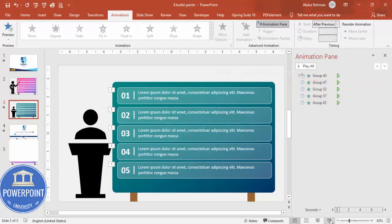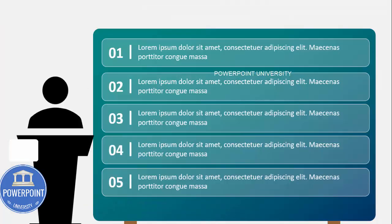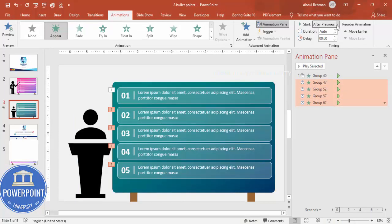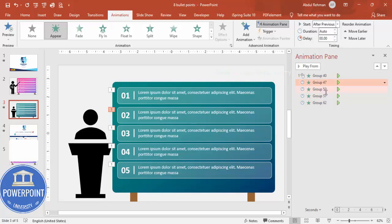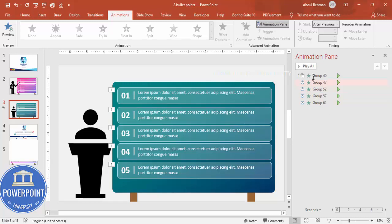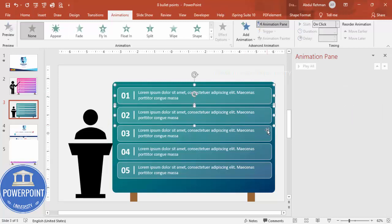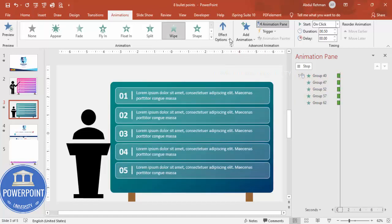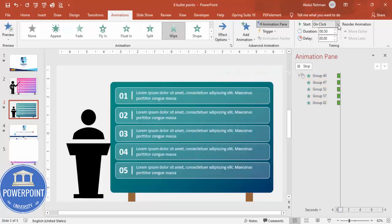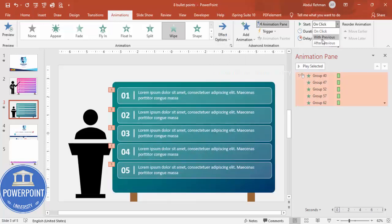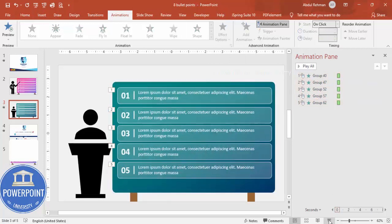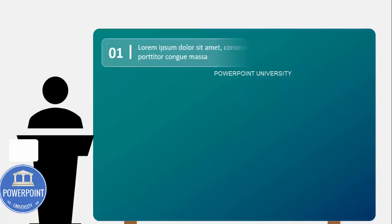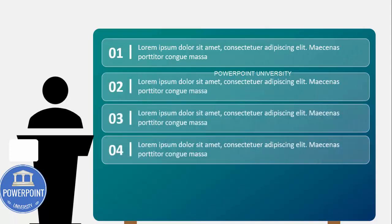If I play, it will come like this. Or this all should happen after previous. You can just give some delay also here. Or the best way, instead of this one, I'm deleting this part and again I'm selecting this text. You can give some Wipe effect here. Wipe effect, you give from left and on click, all on click. Then it will come here one by one, you can see here like this.